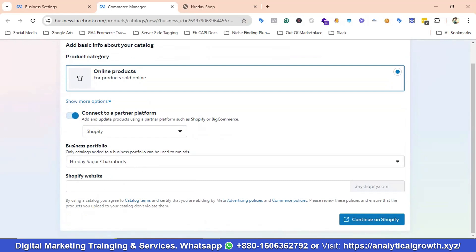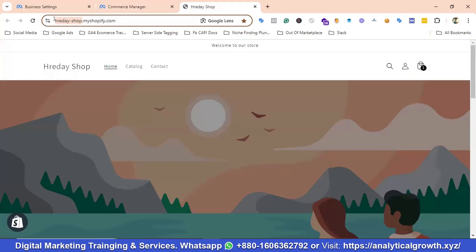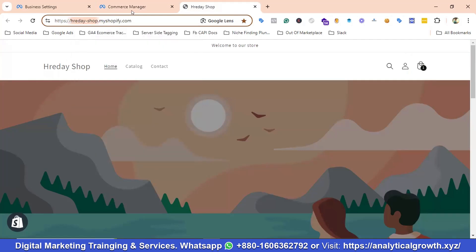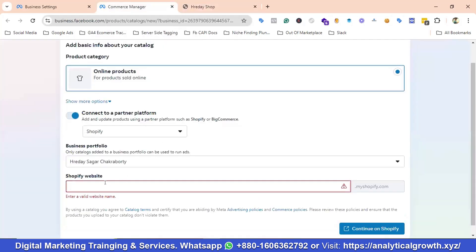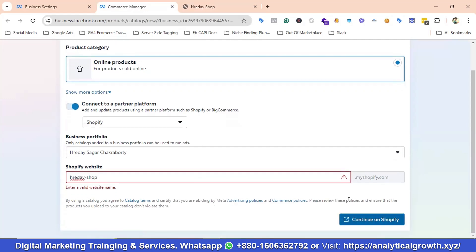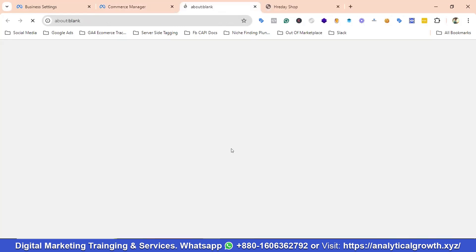It will show your Business Manager name, which is called Business Portfolio nowadays. You need to provide your Shopify domain, so I'll copy the domain from the Shopify admin and enter it here, then click Continue on Shopify. It will redirect me to my Shopify admin panel.